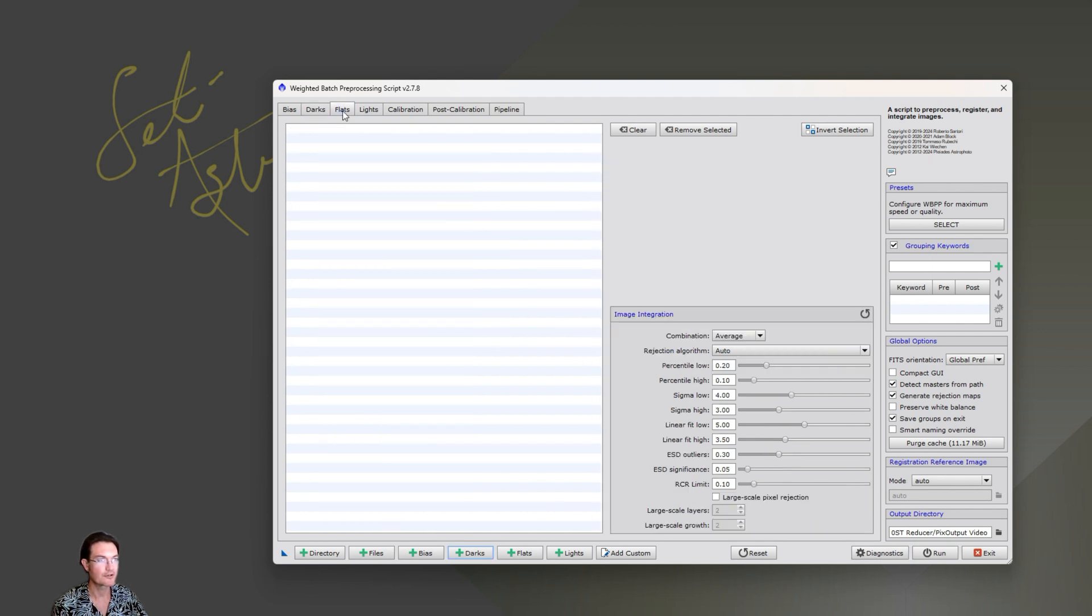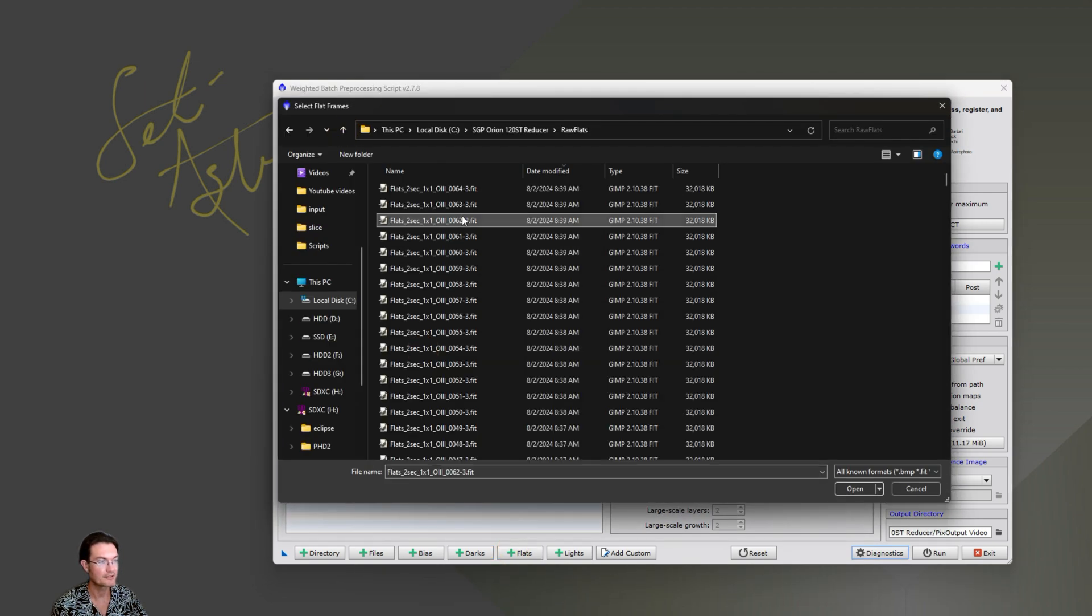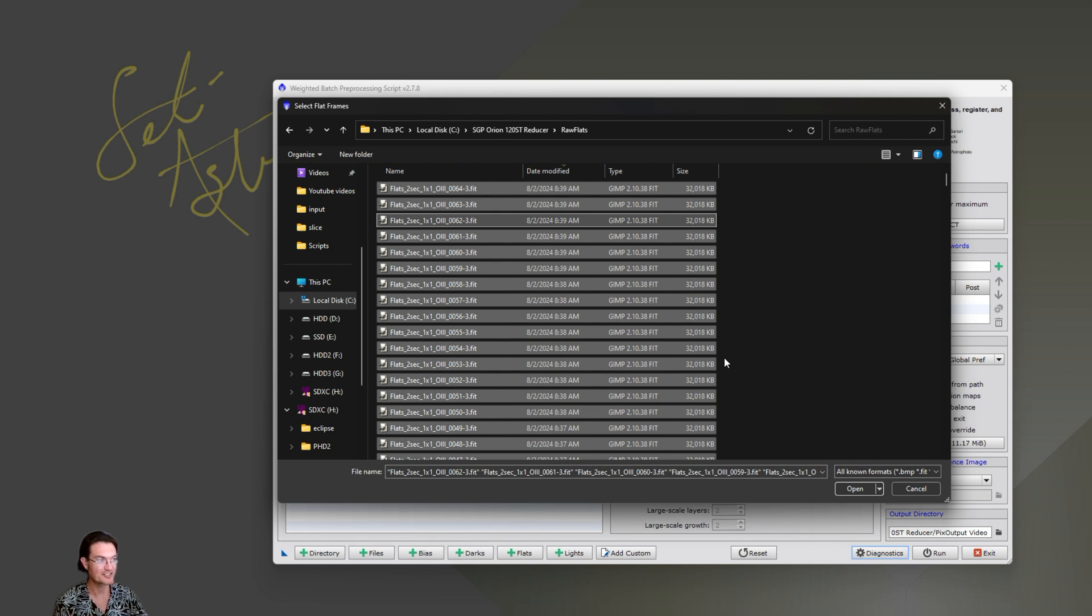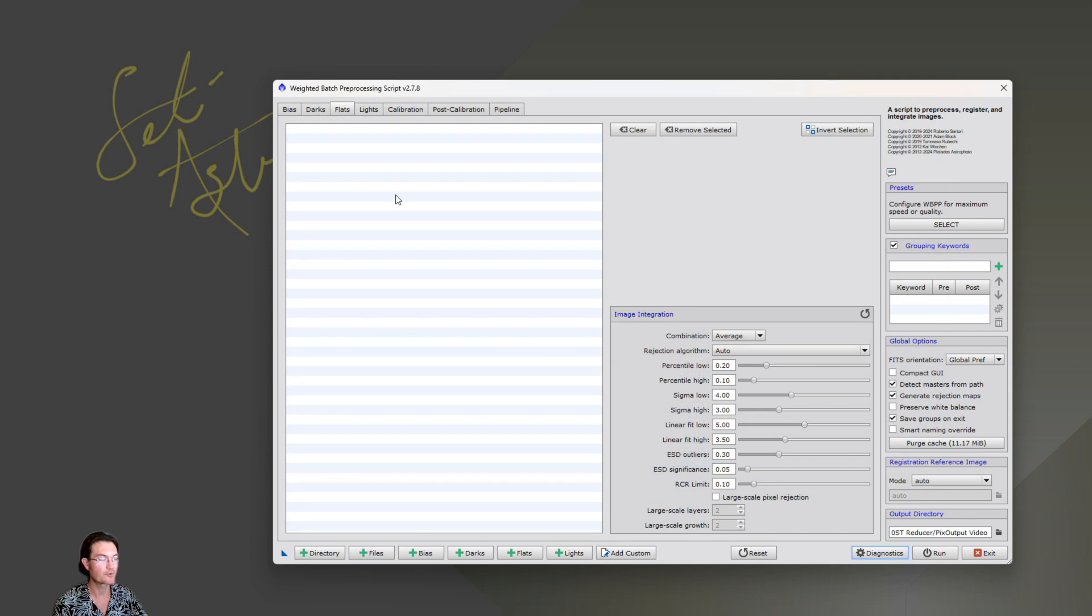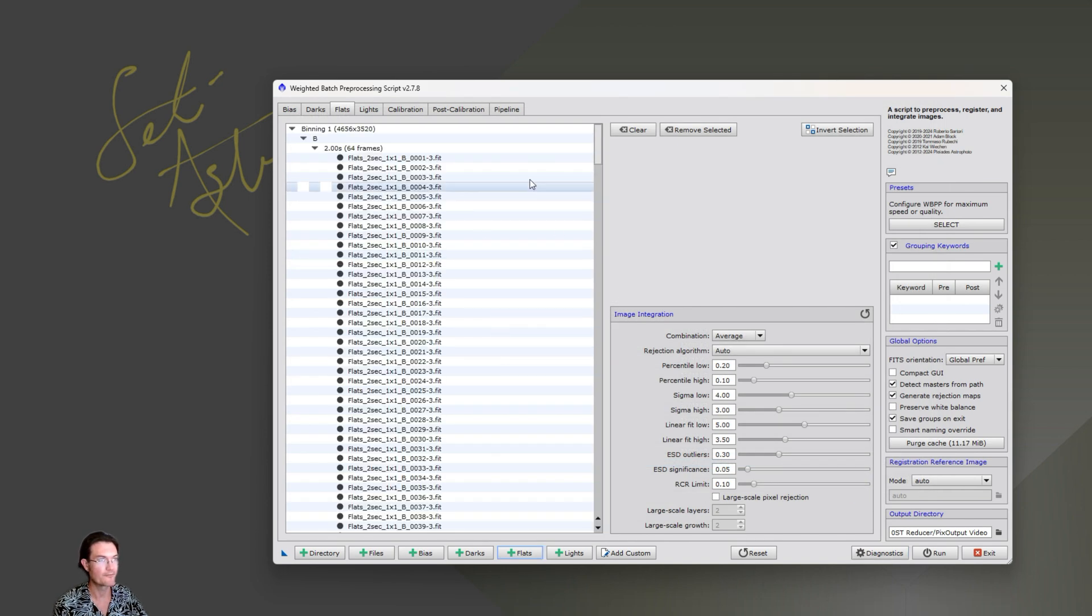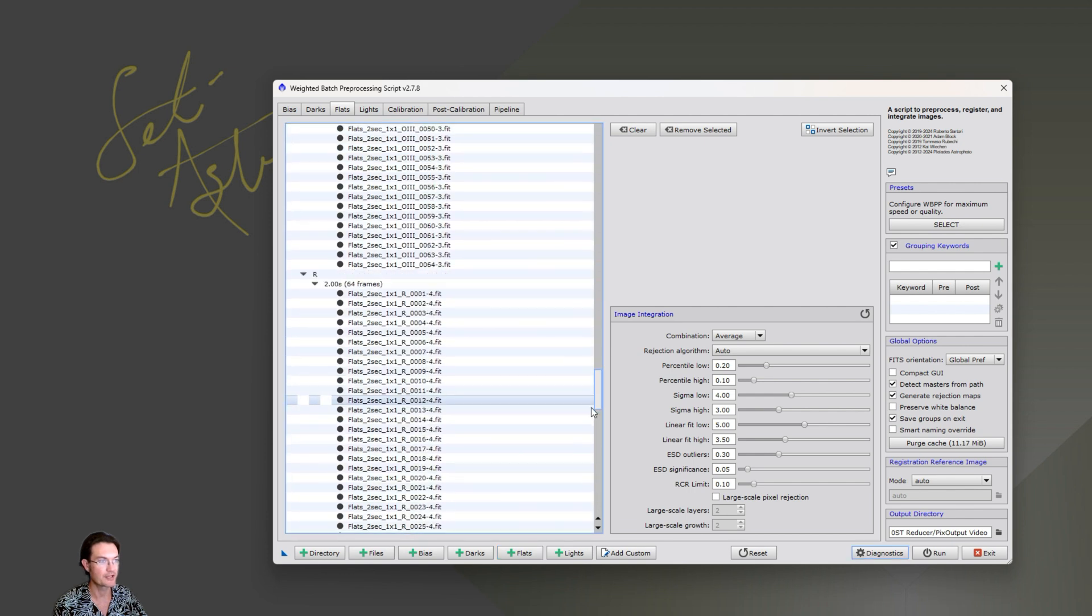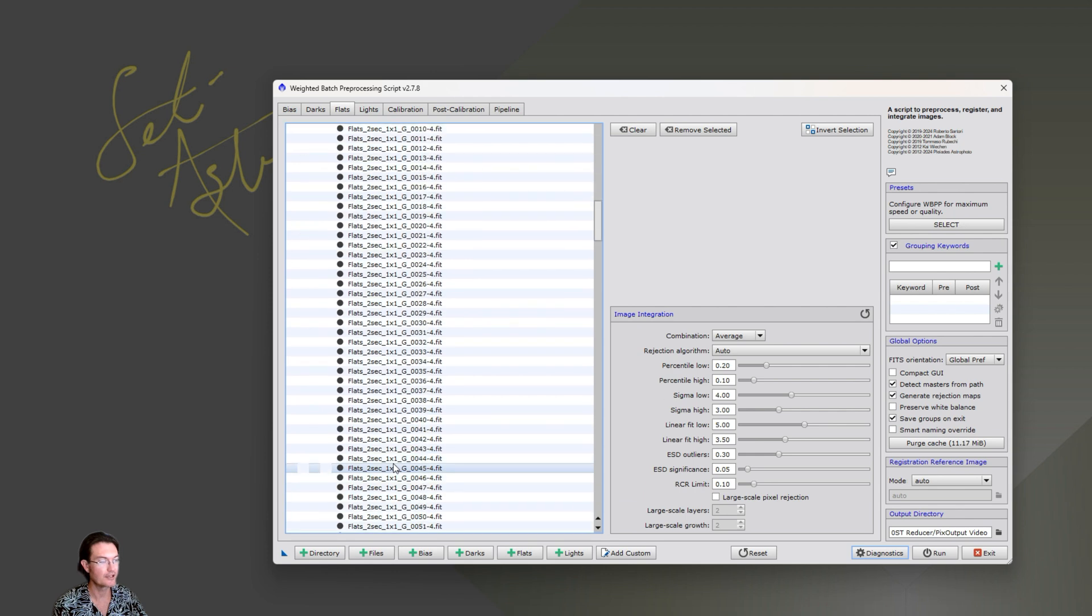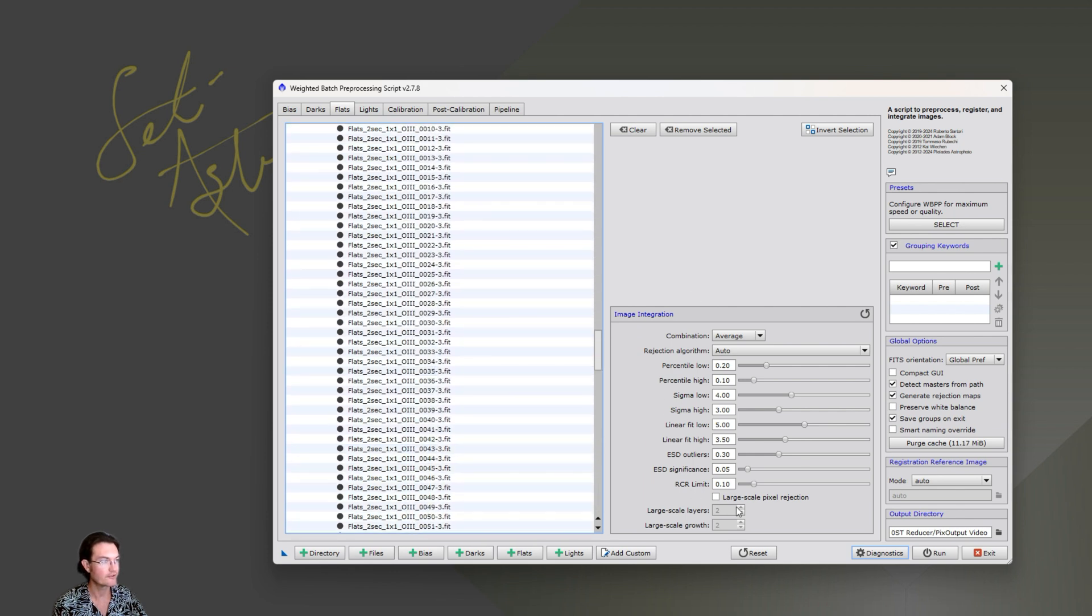And then for flats, be sure you load up your flats. For me, I have a whole bunch of flats here. You only need one set of flats per filter. And you only need one set of darks per exposure time. So if you're taking one minute flats and one minute exposure, you don't need separate one minute darks. That doesn't make any sense either. And so with all the flats, dump them all in there in one go. It's going to organize them by filter type, by exposure length.